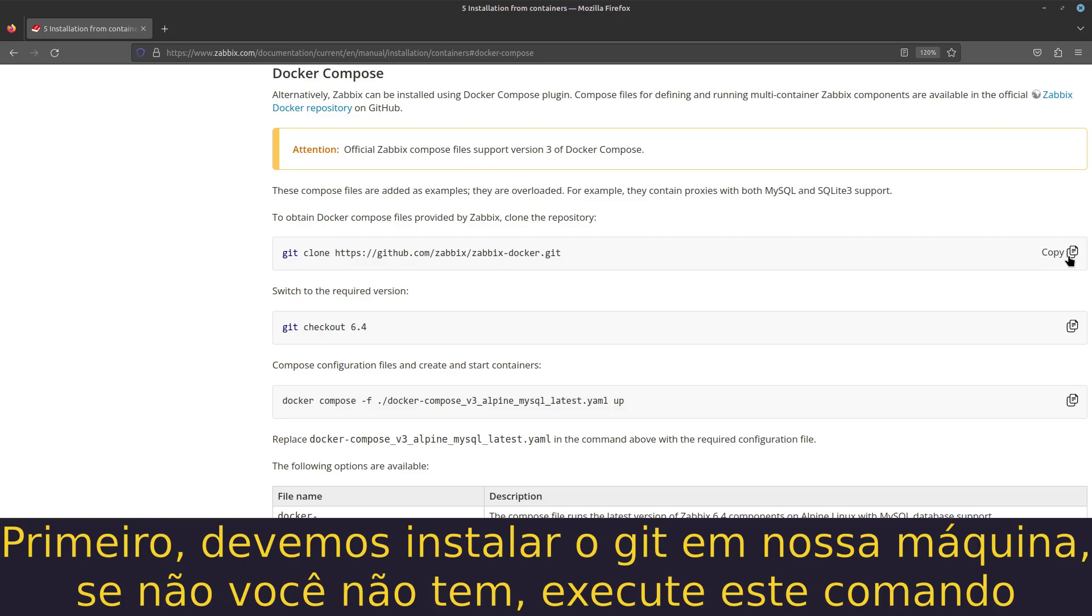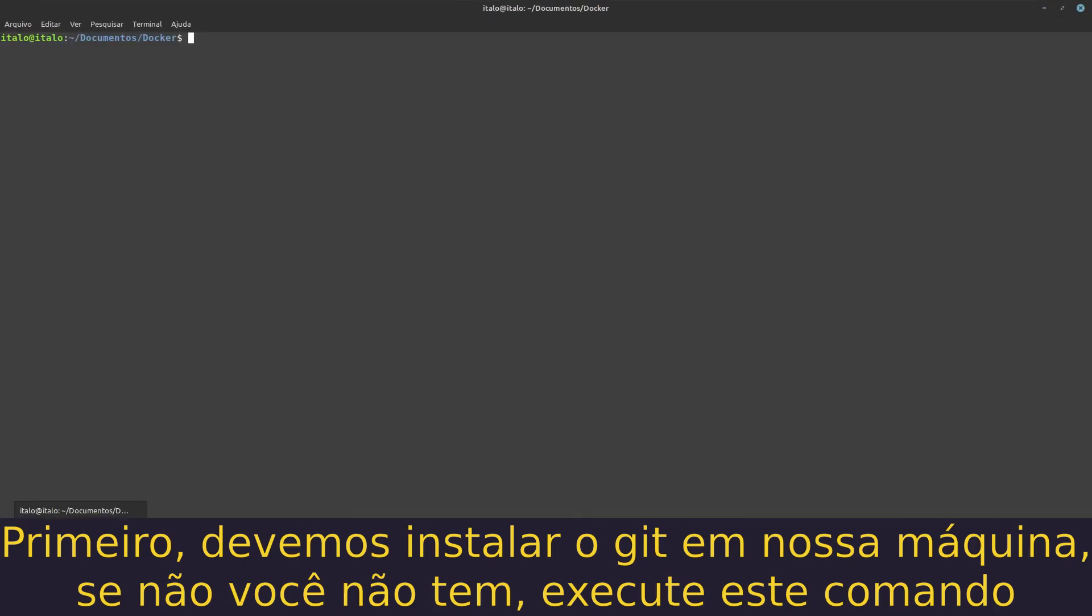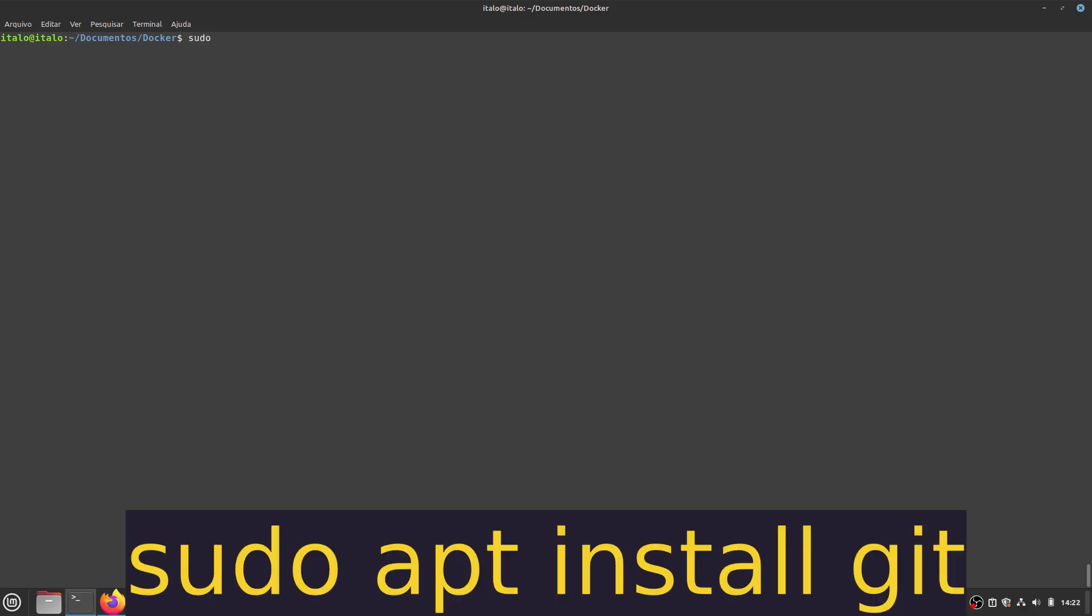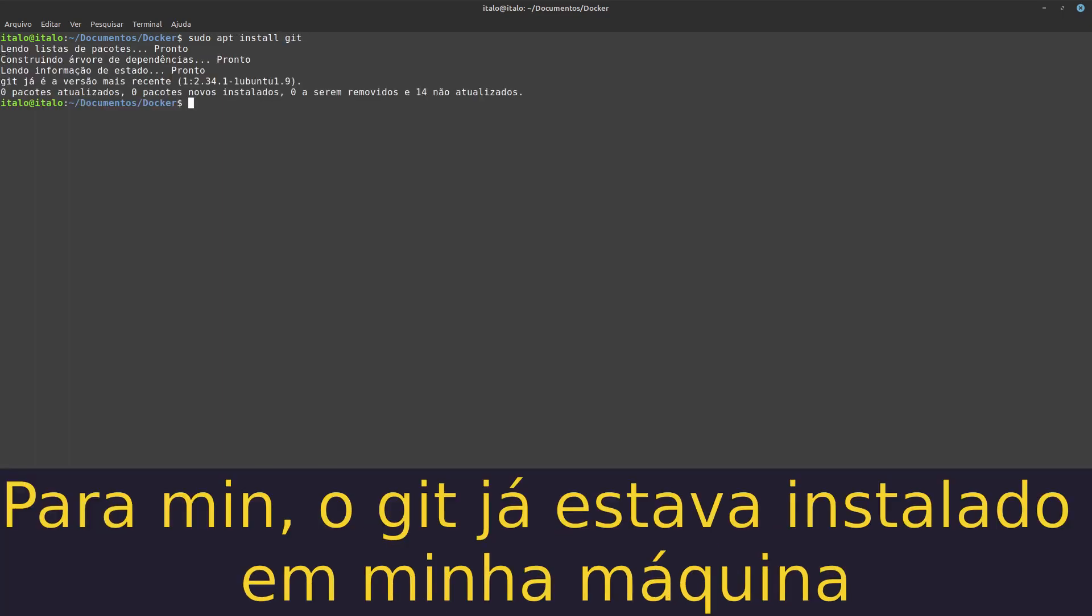First we have to install git on our machine. If you don't have it, you have to execute this command: sudo apt install git. For me, git is already installed.